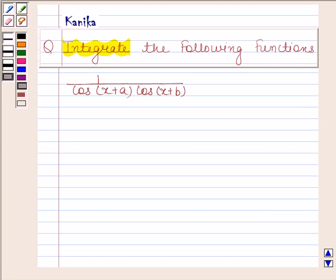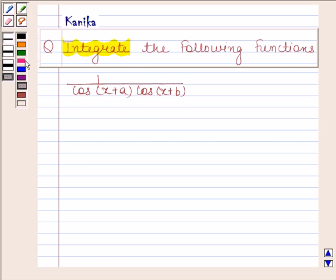Hi and welcome to our session. Let us discuss the following question. The question says integrate the following function: 1 by cos(x + a) into cos(x + b). Let's now begin with the solution.